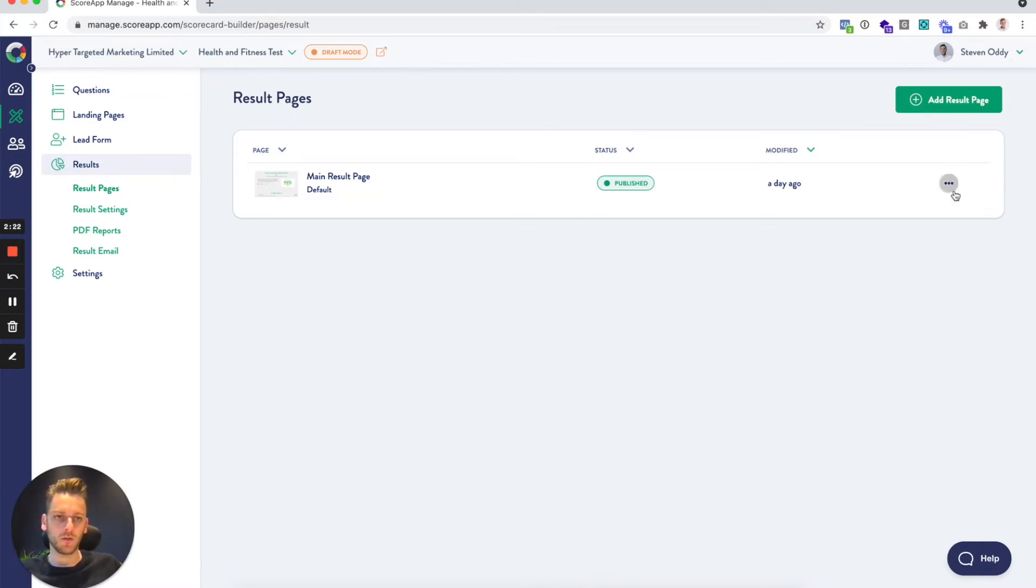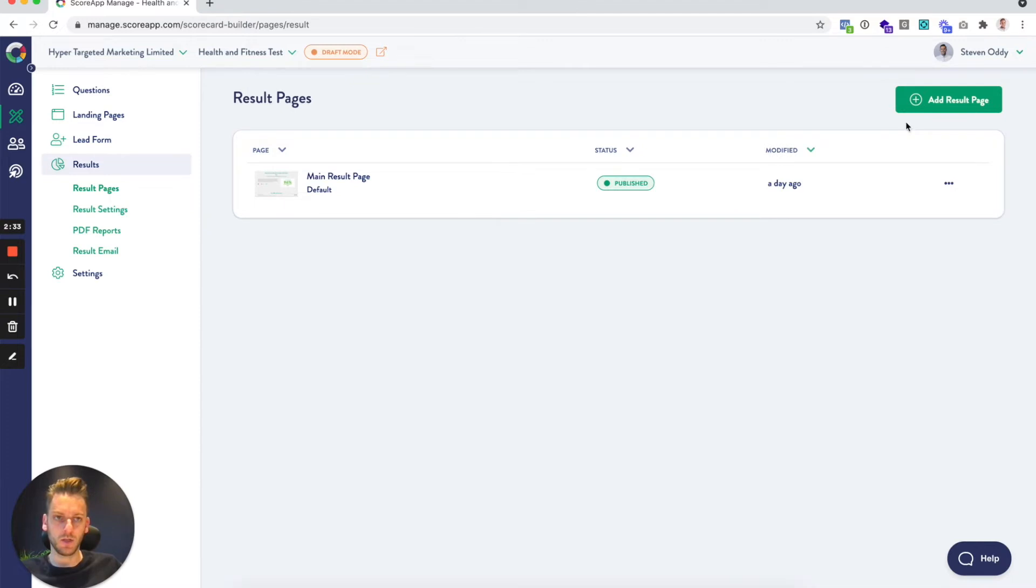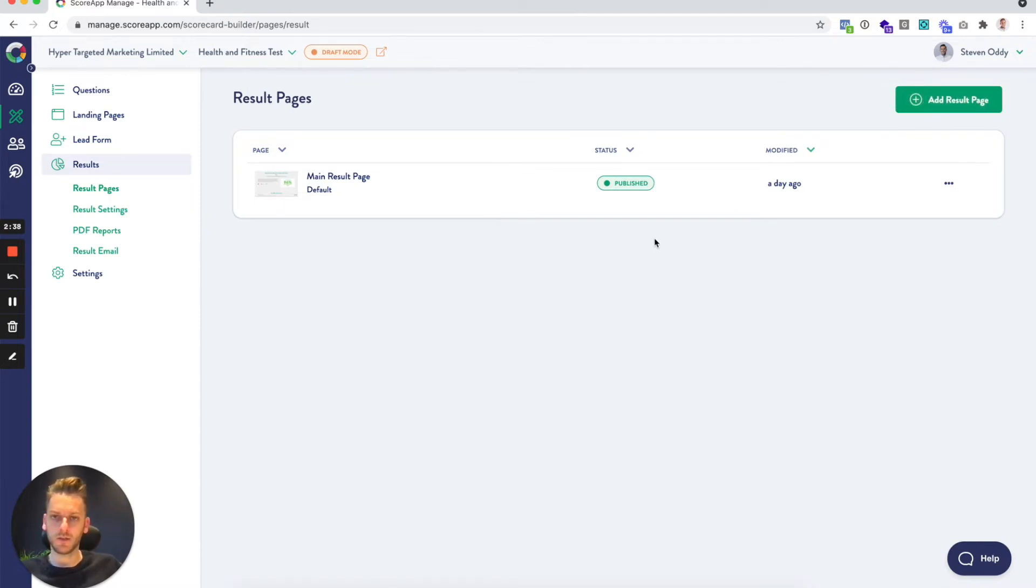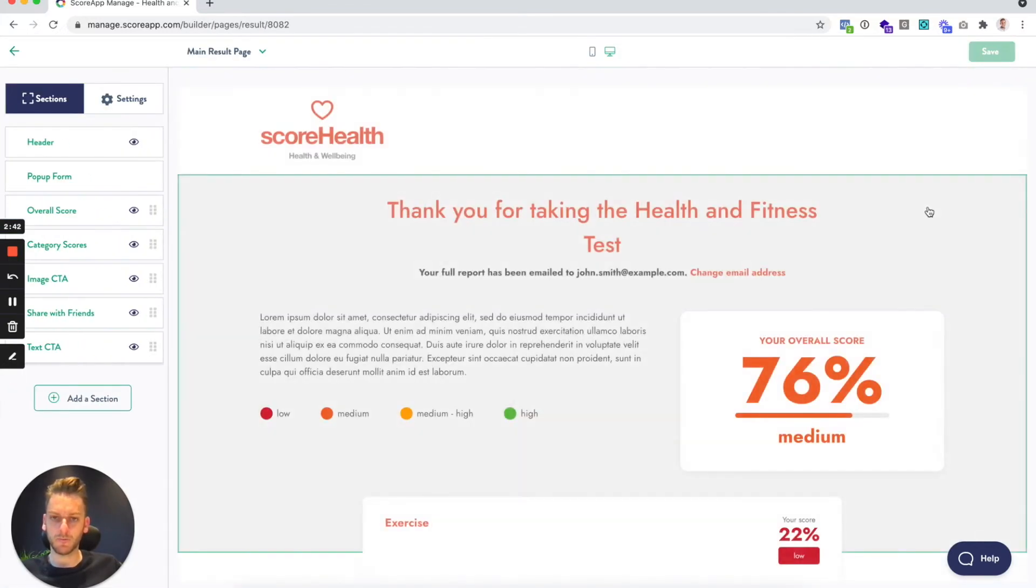This video is just going to focus specifically on the result side of things. By default we've added one main result page. If you don't quite like the layout of that page, you can always click to add a new page and choose one of our other templates. I'm just going to click to edit this page for the time being.